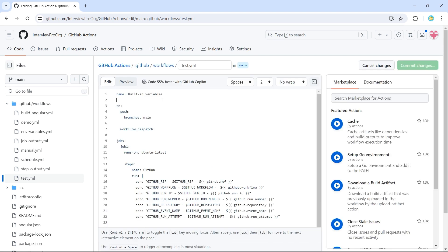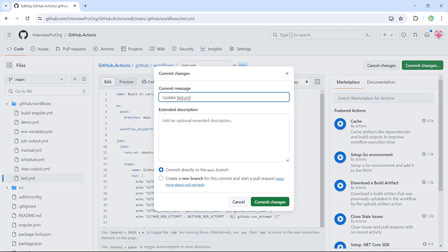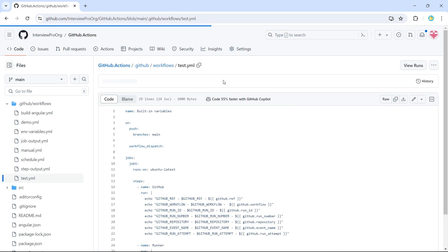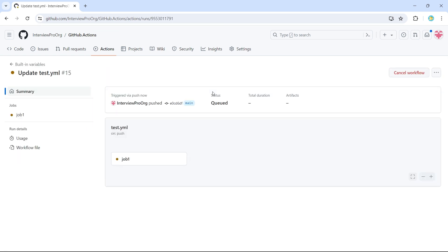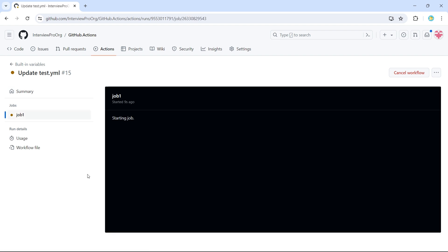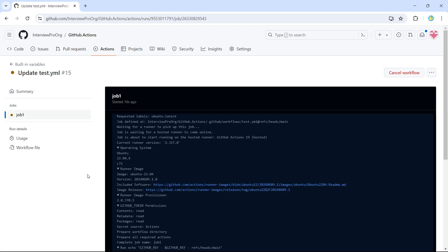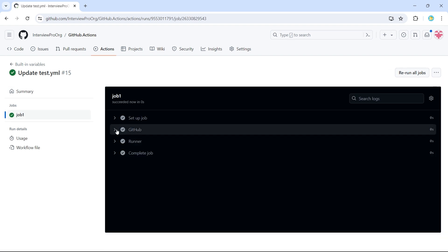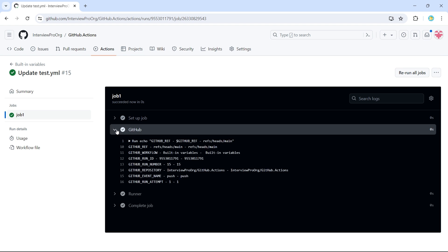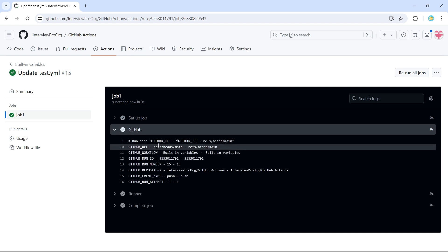I have committed the changes going back to actions. It has triggered the test.yml. Now we have the job running. And the job is completed. So let me open GitHub. Now we see all the values of each of these variables printed. So GitHub underscore ref gives us the complete path to our branch.